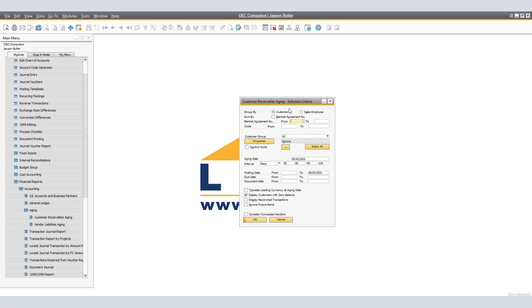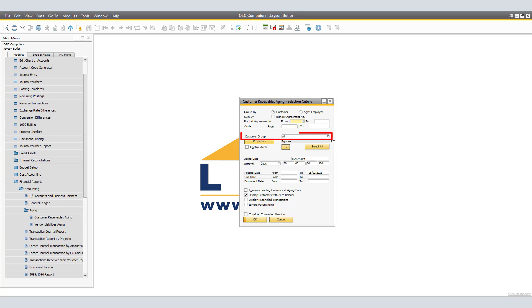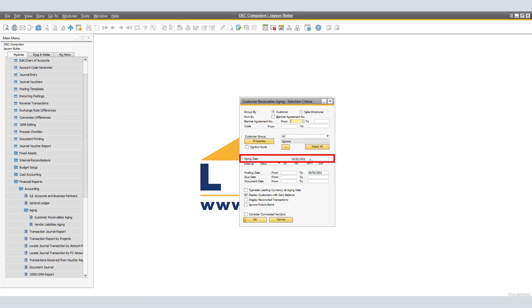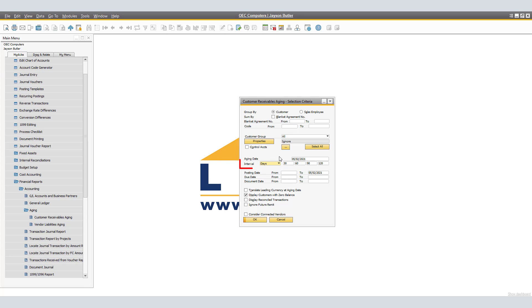In the Customer Receivables Aging window, the system defaults to Customer. You are able to select a code from and to from Business Partners perspective. You're also able to use Customer Group or Apply Properties. Next, we'll use the aging date, in our case today's date, and the intervals we want to show in the details. We are able to use days, months, or periods. In our case, we're going to be using days.